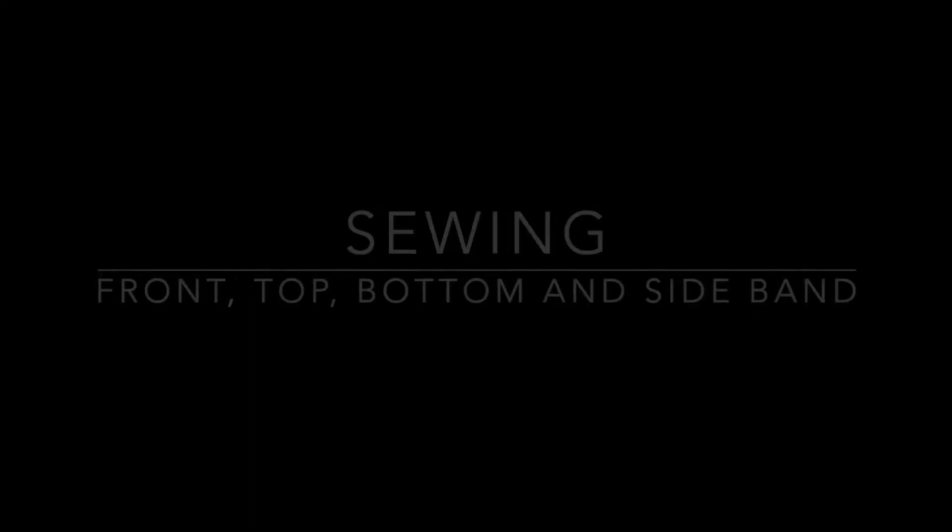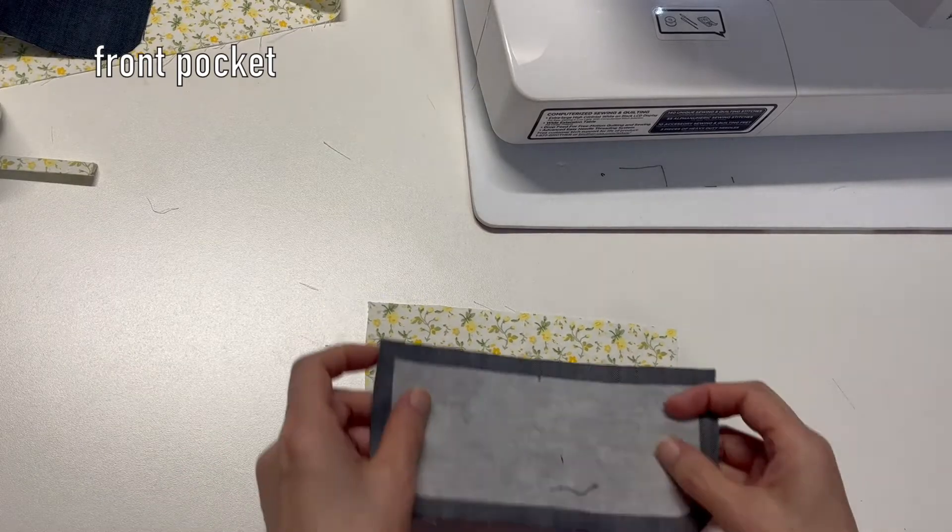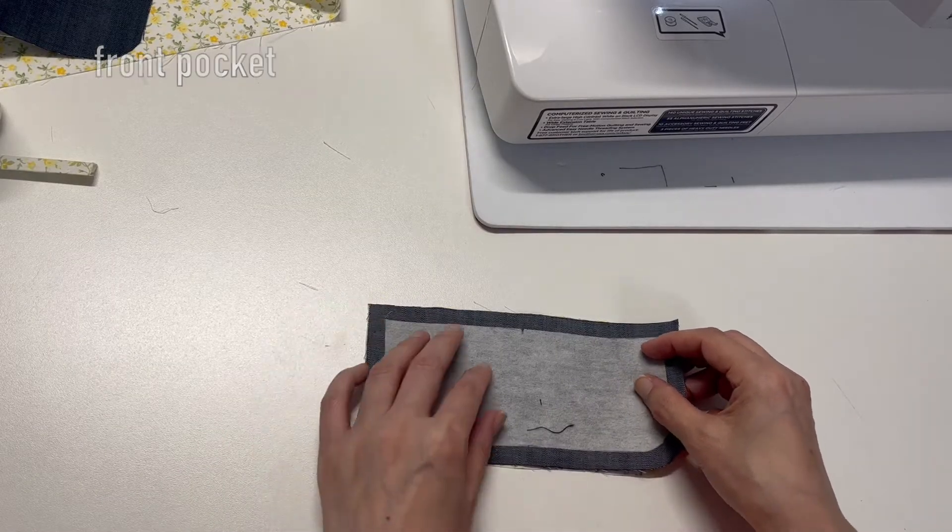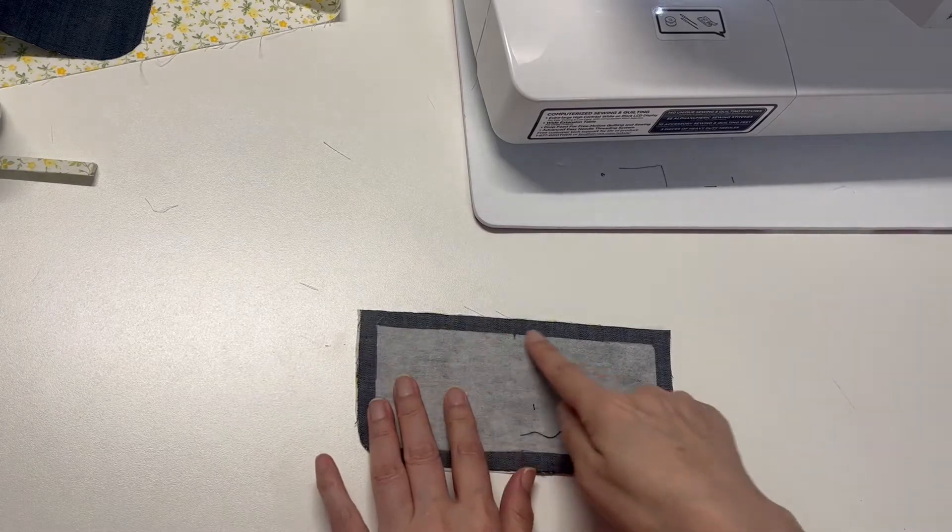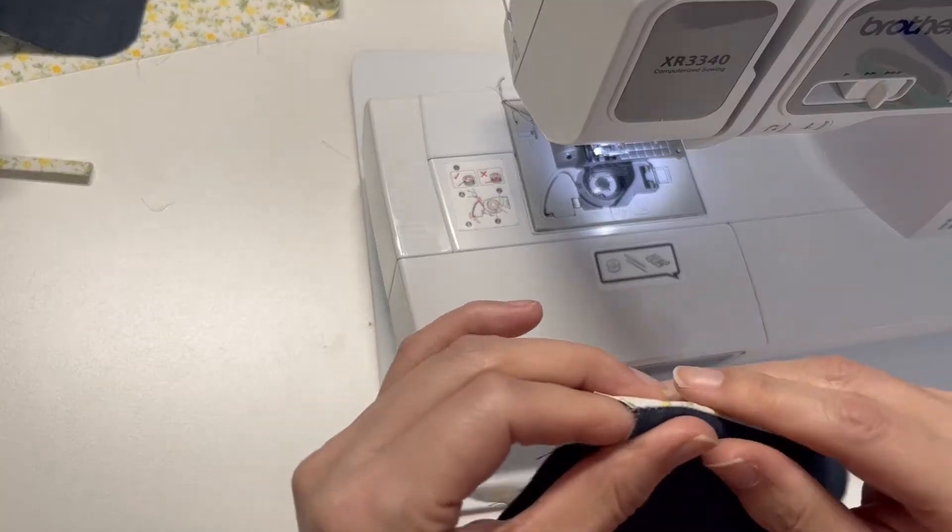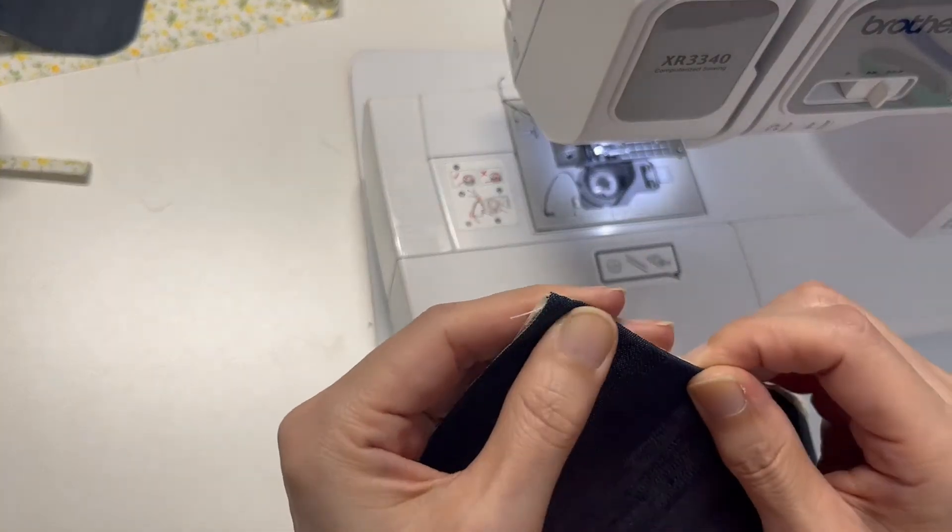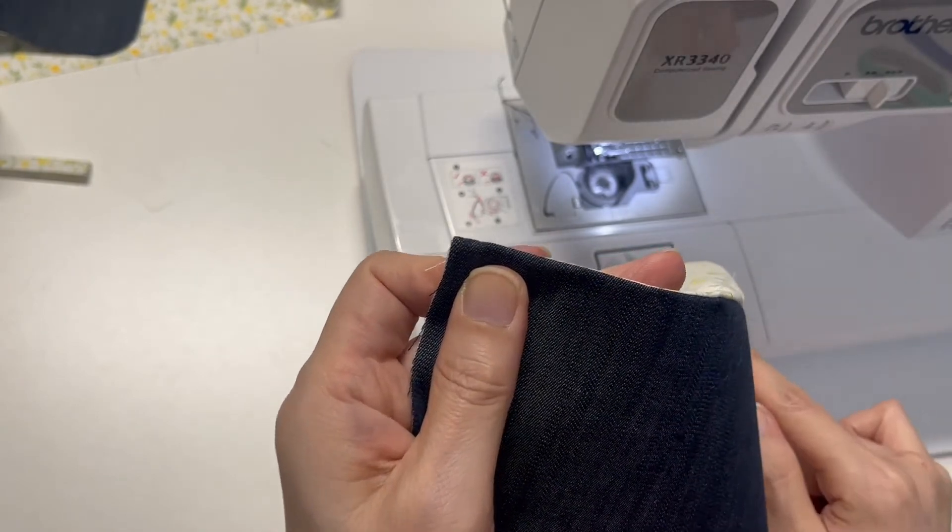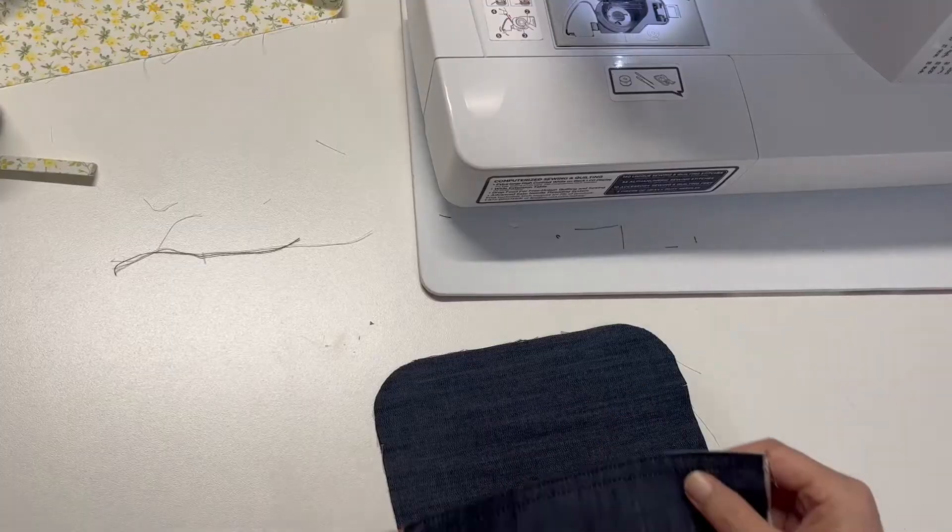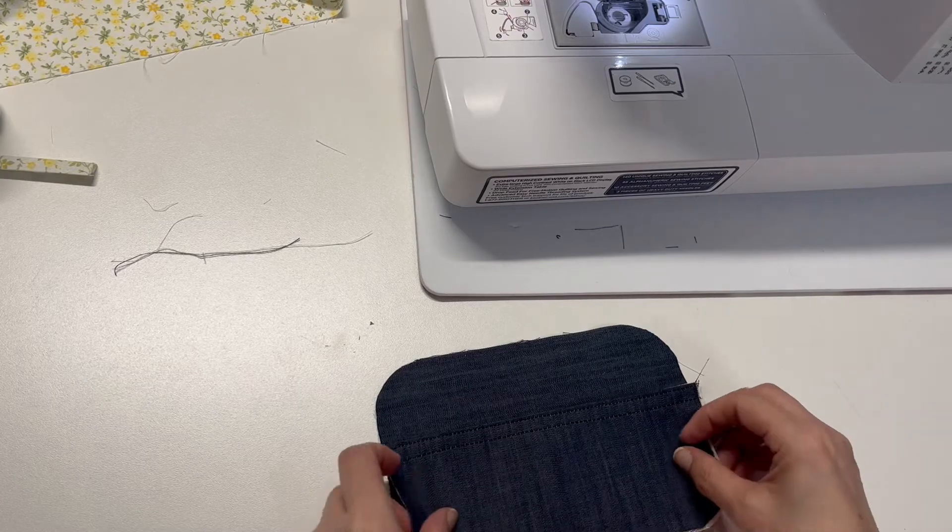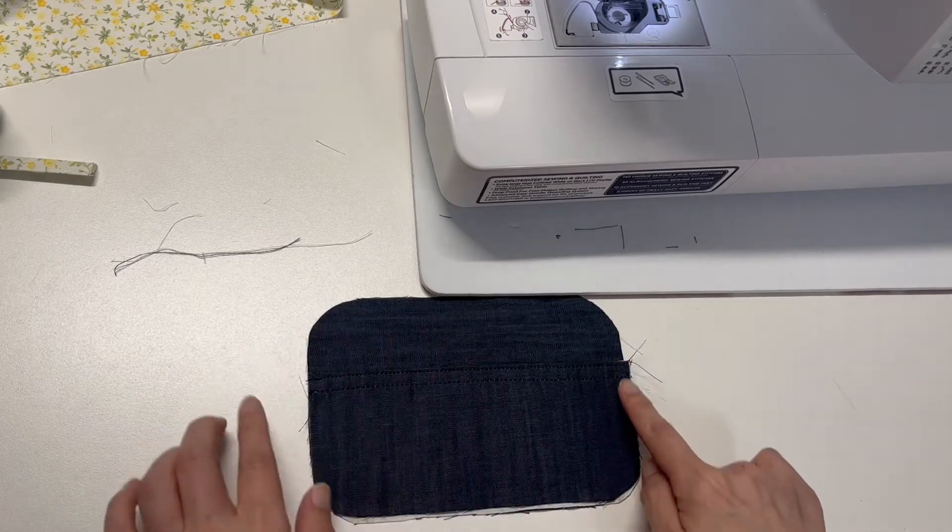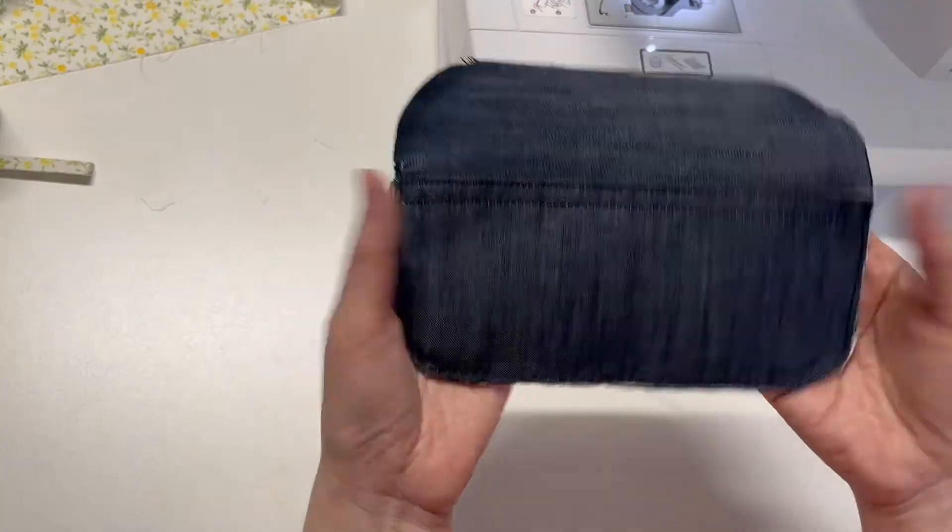Let's do the front pocket first. Sew the main and the lining panel right sides together and topstitch. Place the front panel on the front main panel and sew around the edge.